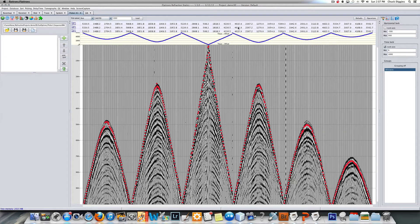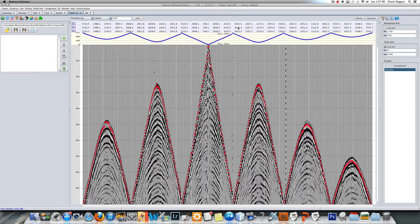Hi, this will be a brief video showing you how to run the tomography inside of Flatiron's refraction statics software. At this point I'll assume you have picks, as you can see I have picks pretty much through all my offsets on all my traces.